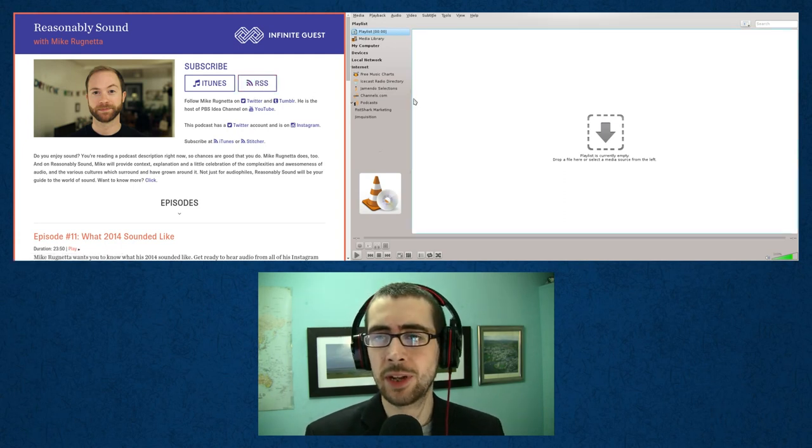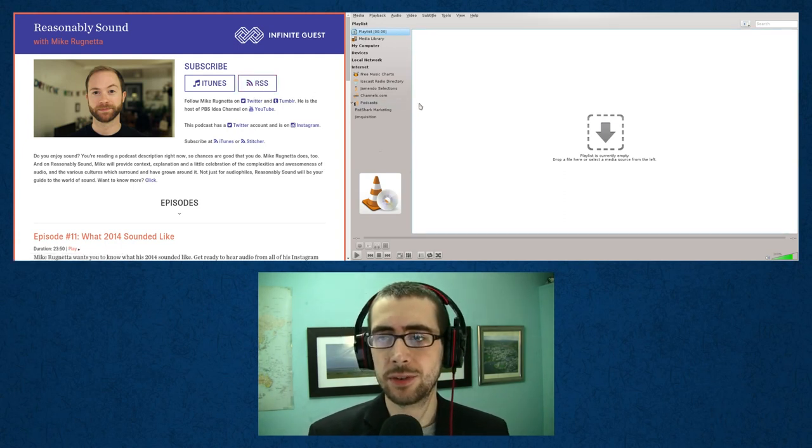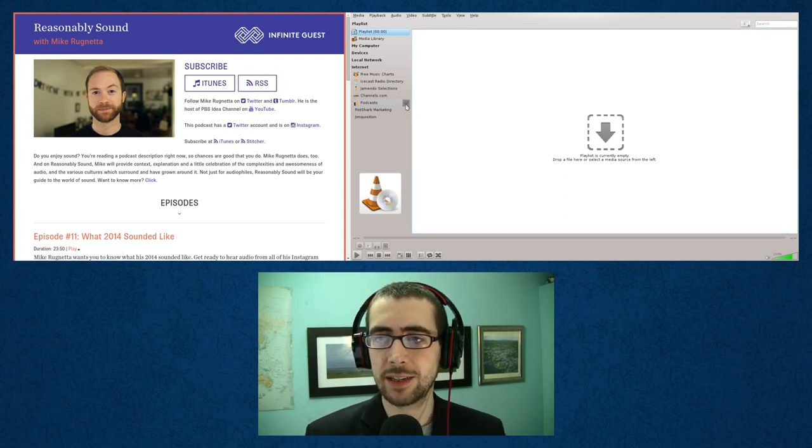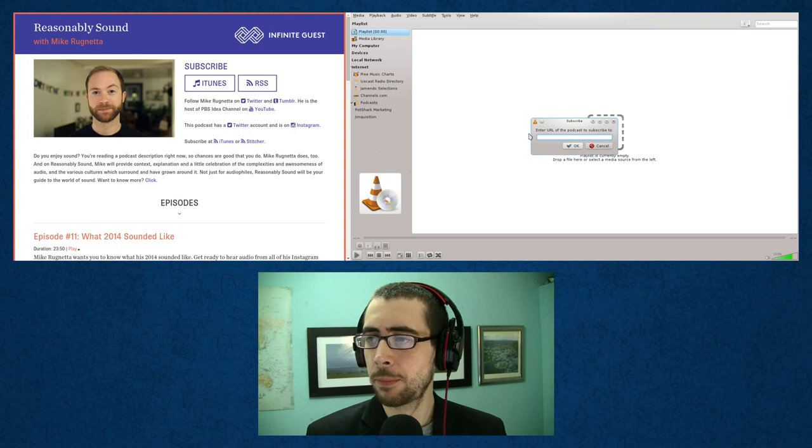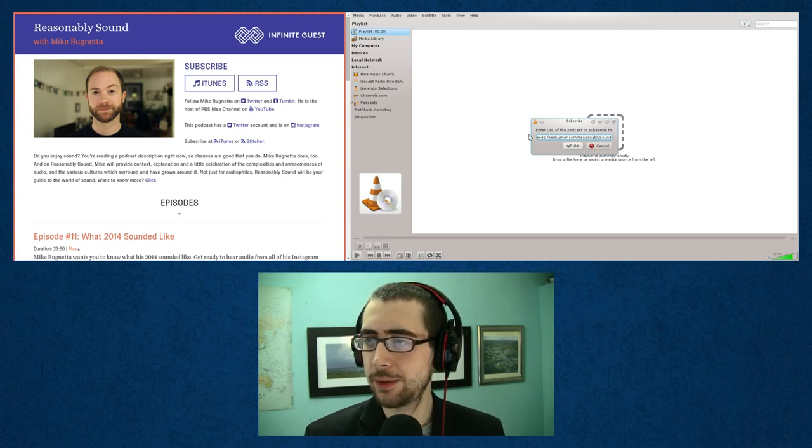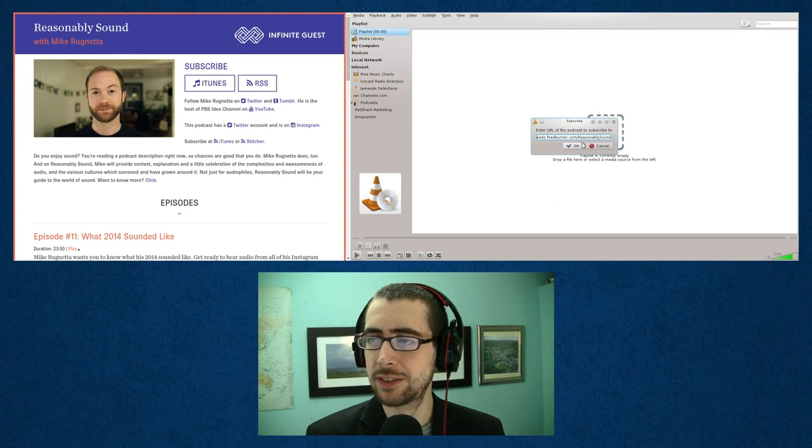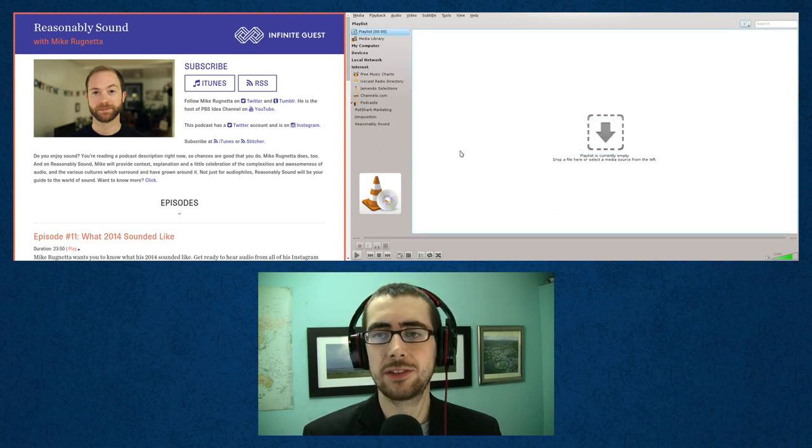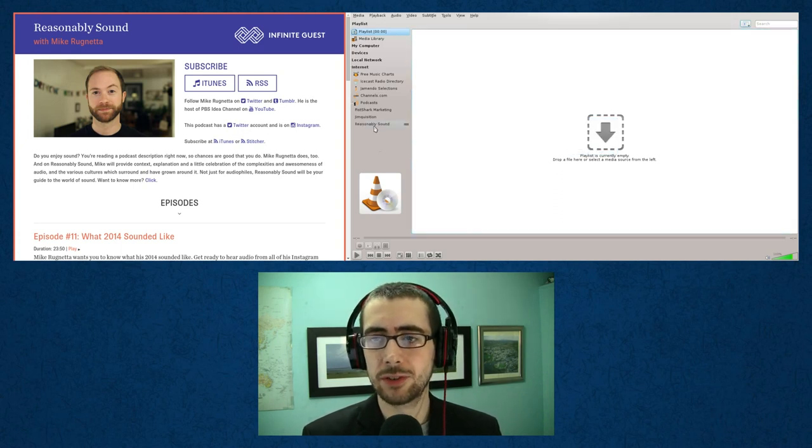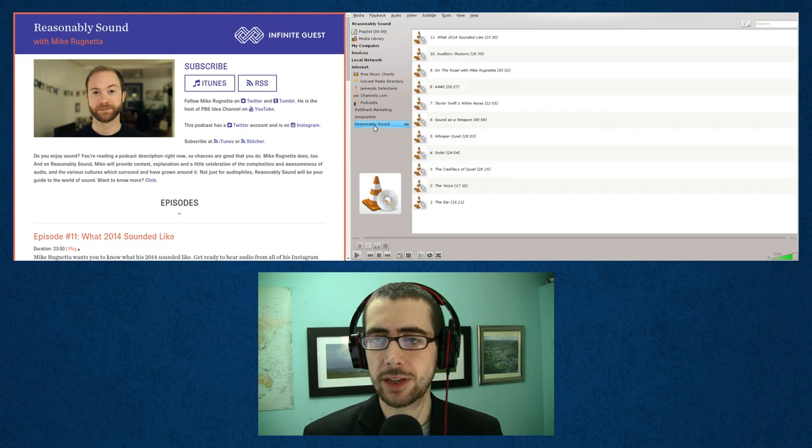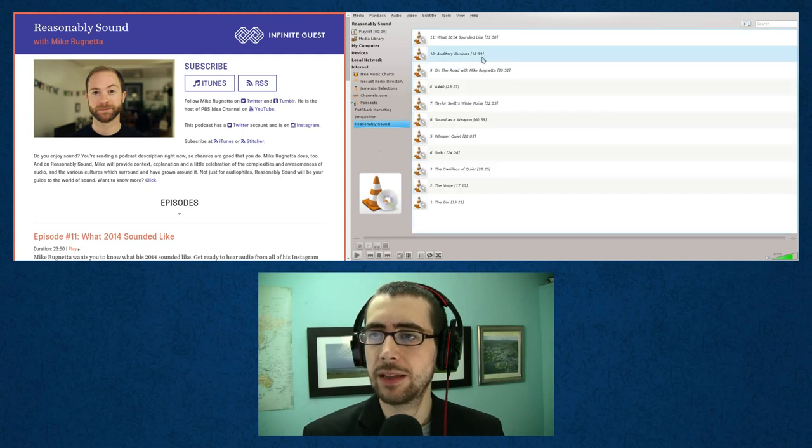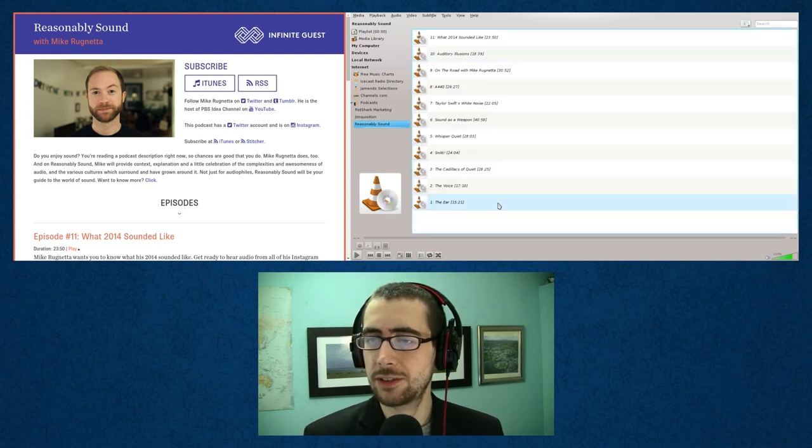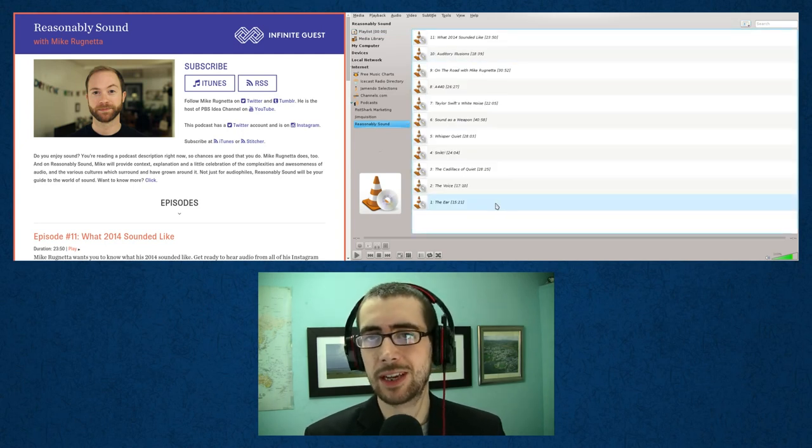Then you just go over to Podcast here, click the plus button, paste the link there. As you can see that's the correct one - it says Reasonably Sound. Click OK and then it's just subscribed me to the podcast there. And there we go, we've just got a list of the Reasonably Sound podcast.